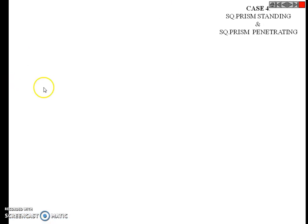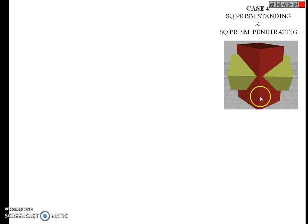Hello students, we see the next case — case number 4. In this case, a square prism is standing; this is a vertical prism. This vertical square prism is intersected by a horizontal square prism. This is the problem.